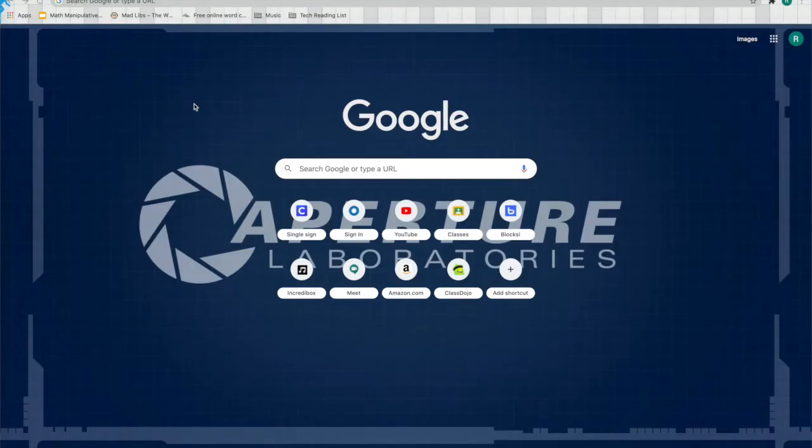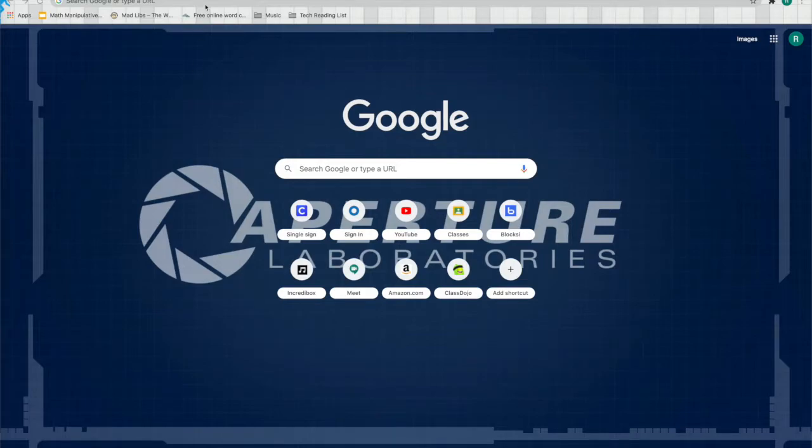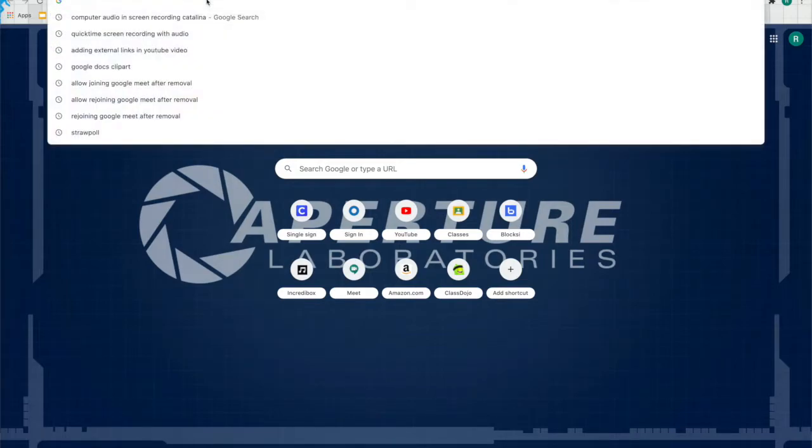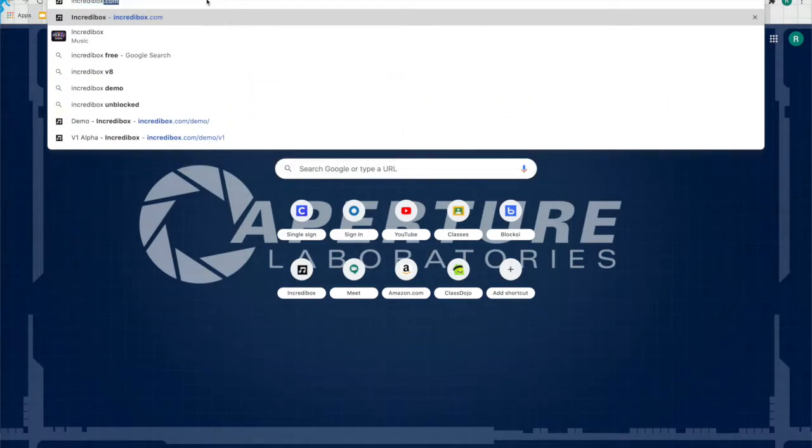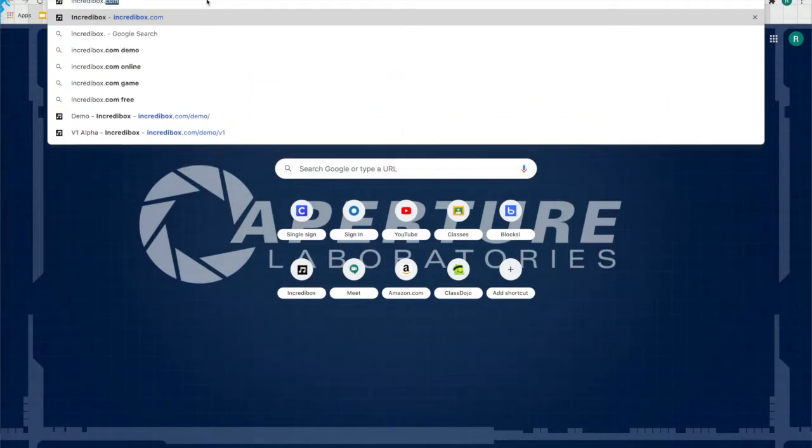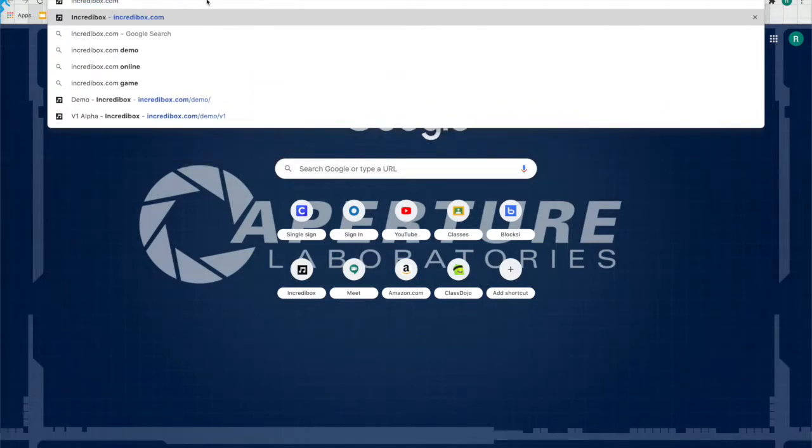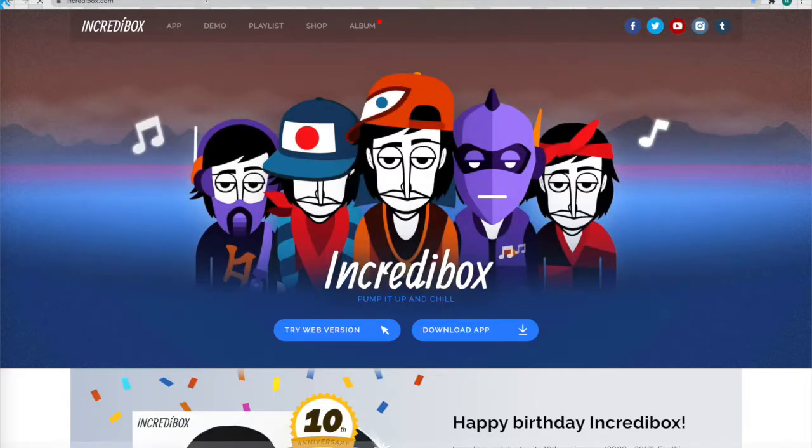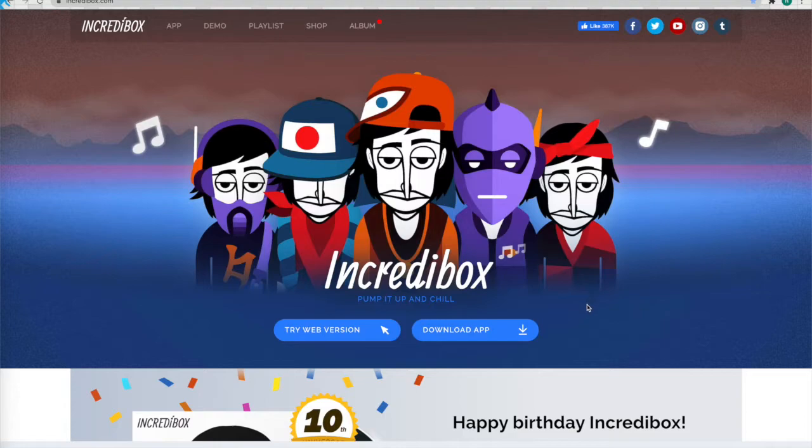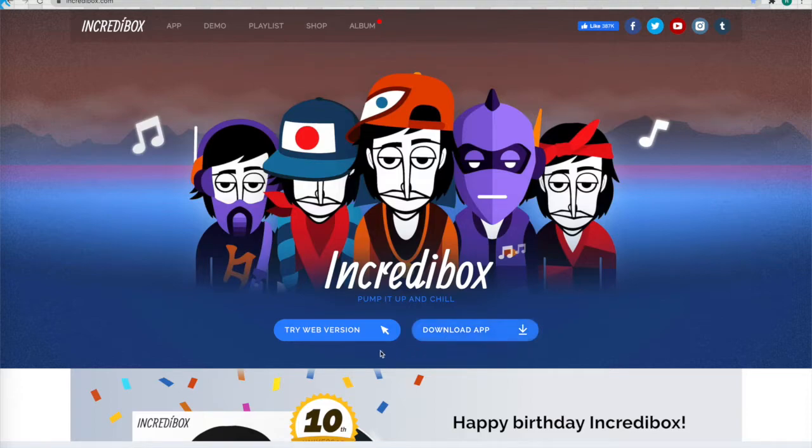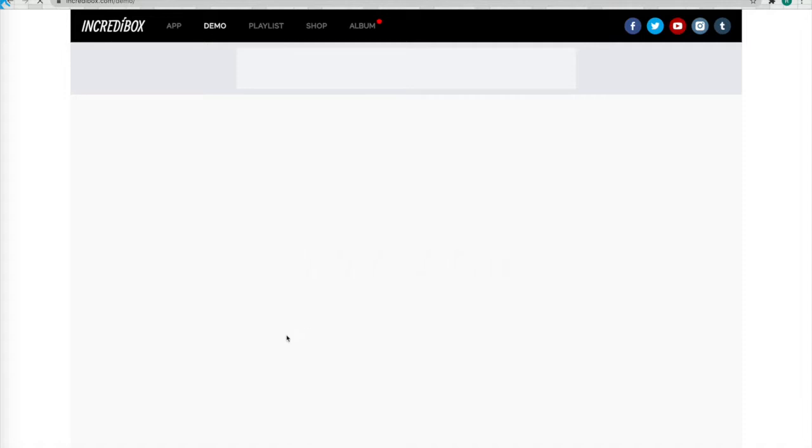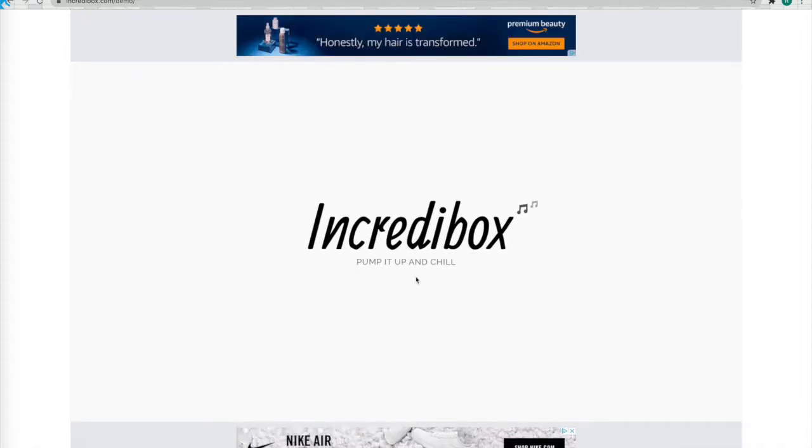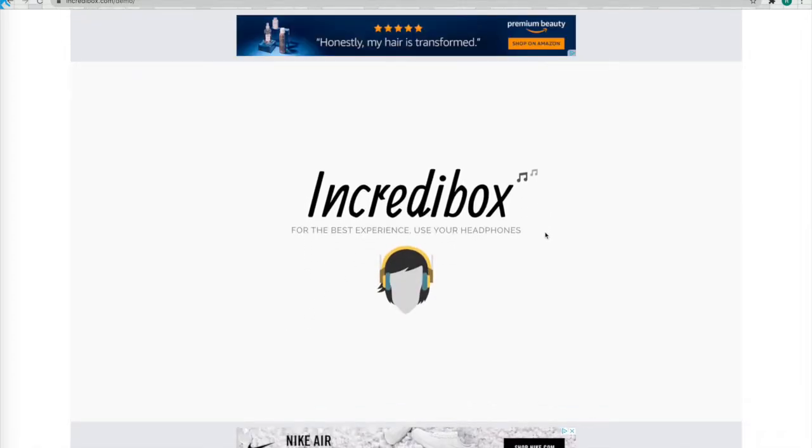Today I am going to be showing you two websites that will allow you to explore some aspects of music. The first one is called Incredibox. So you can go ahead and type into your Chrome browser, incredibox.com, just like I have done, or you can check out the link in the description. Either way, go ahead and go there. Give it a moment to load.